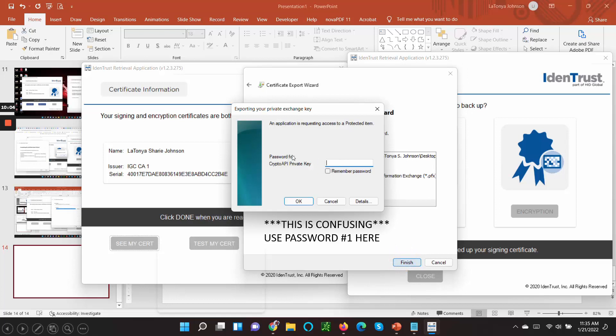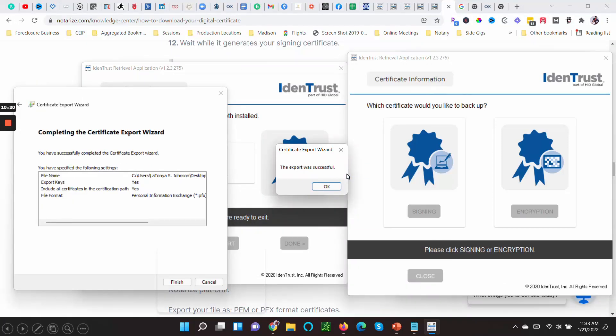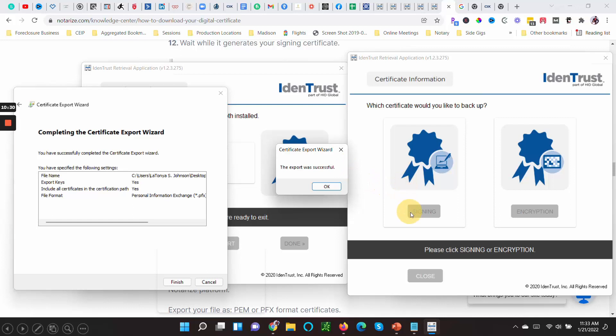Now this is another password. Look down here. This part is confusing. This is where you use Password Number One. Exporting your private exchange key, use Password Number One here. And then it'll say Export Successful. Now when you want to access your digital certificate, you'll always use Password Number Two to access your digital certificate.